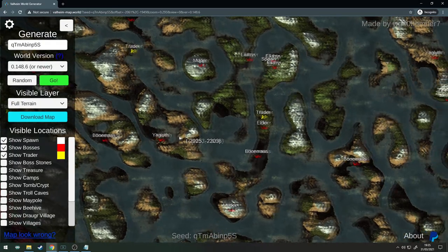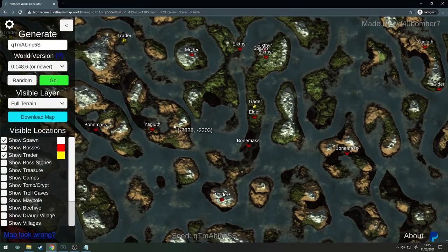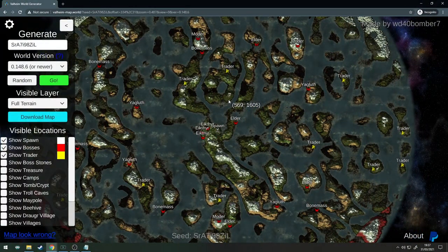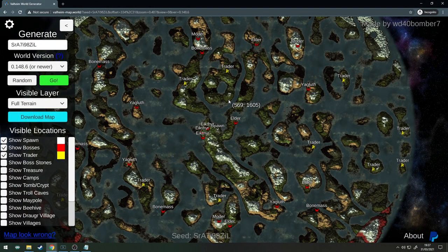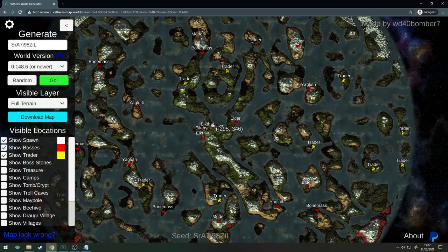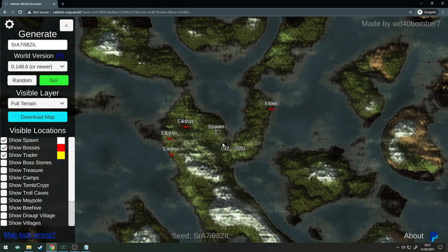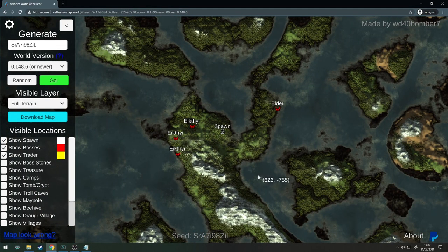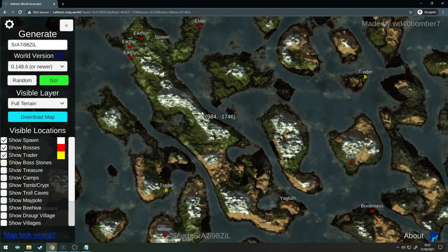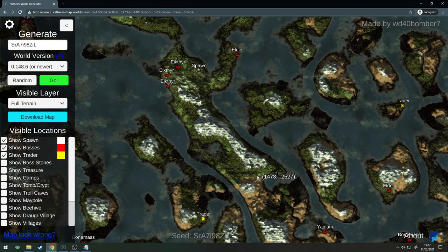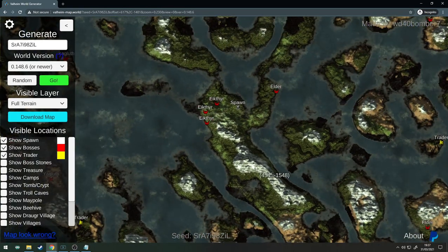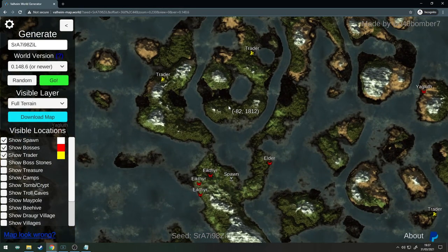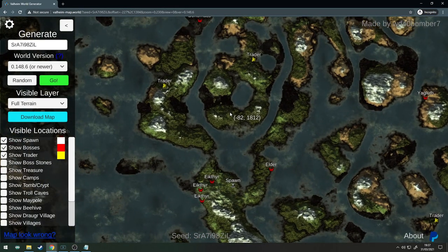Seed number three was originally my best seed, but this is a really good seed. You have your spawn here, plenty of mountain so you can get silver later game, got a bit of desert.